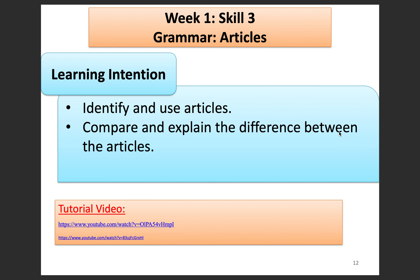Part three of week one's English skills is grammar. We're going to be looking at articles. What we're trying to do is identify and use articles, compare and explain the difference between them. If you don't know what an article is, that's okay — we've got two little tutorial videos for you over here. Make sure you hit those YouTube links and then come back to this video. Make sure you pause this video — remember the word pause from the vocabulary section?